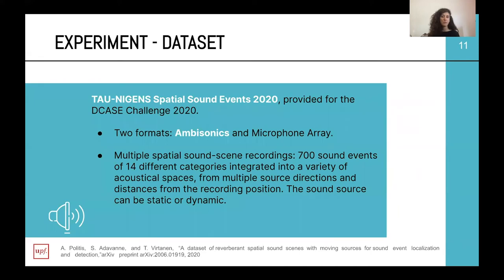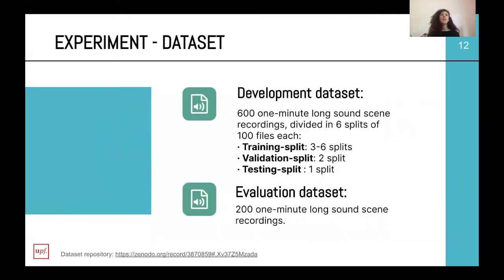We are only using ambisonic data. The dataset is composed of 700 sound events from 14 different categories, which have been convolved with room impulse responses from multiple source directions and distances from the recording position. The sound sources can be static or dynamic. The dataset is divided into a development set and an evaluation set. The development set consists of 60-minute long sound recordings divided into six splits, and we use the same splits proposed for the challenge in order to compare with baseline results. The evaluation set is a 20-minute long sound recording.